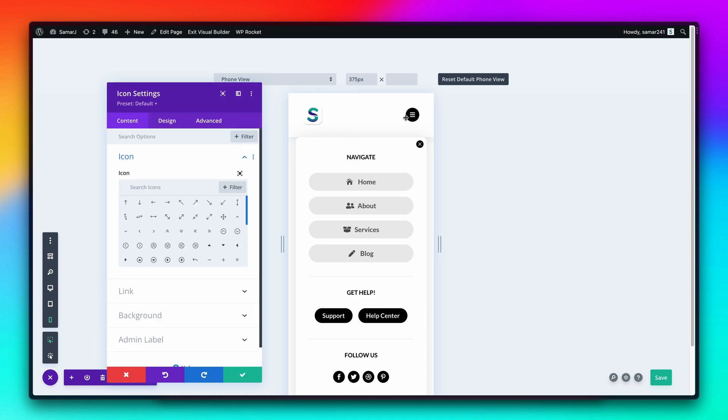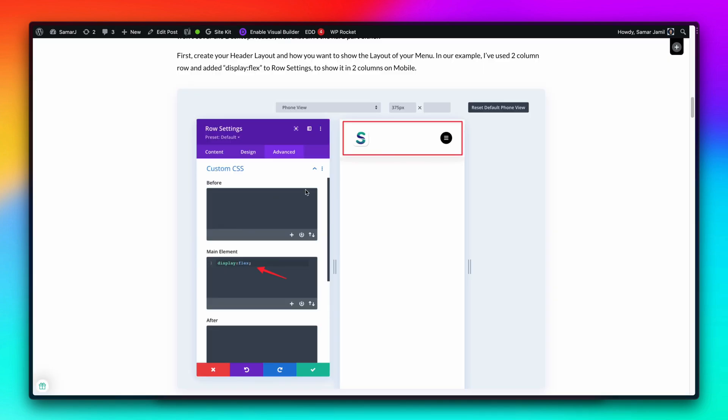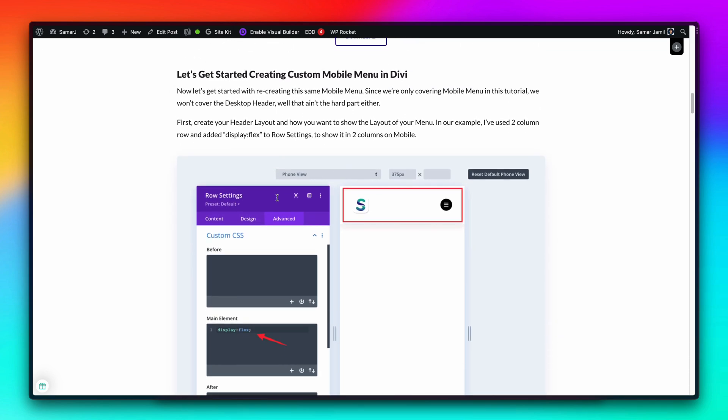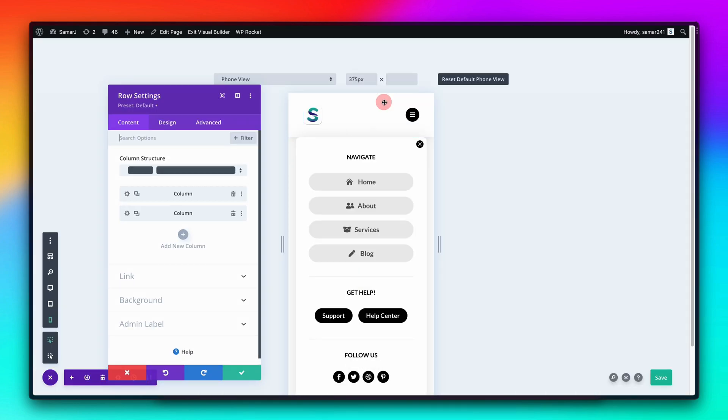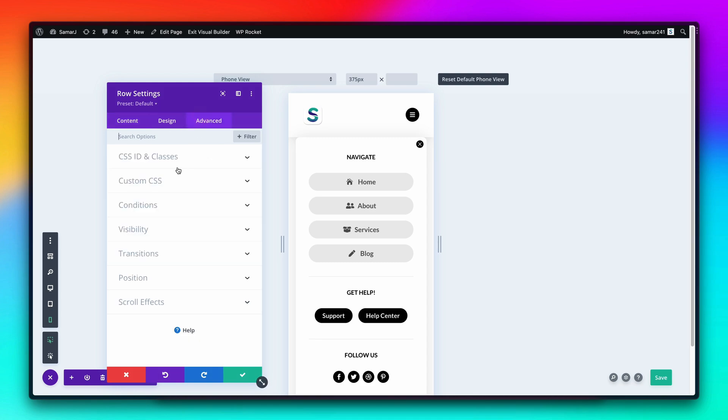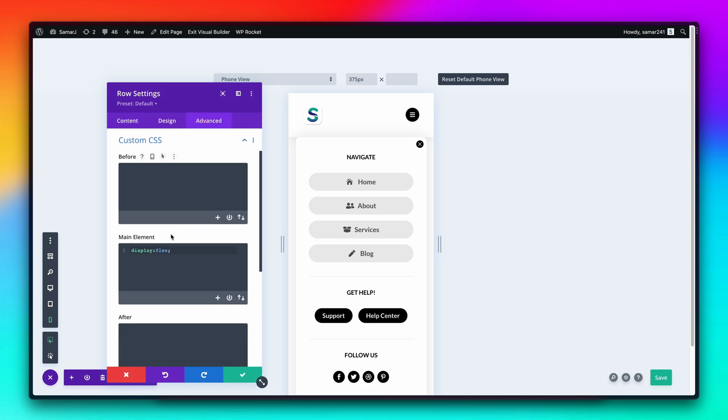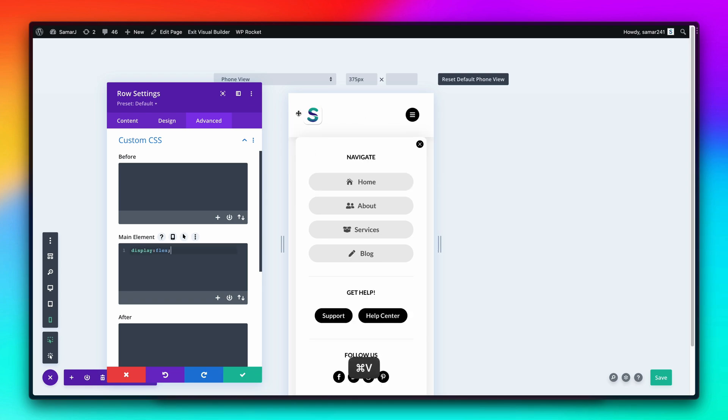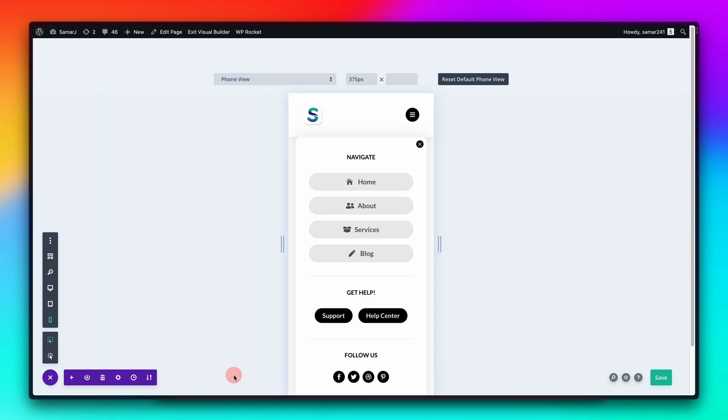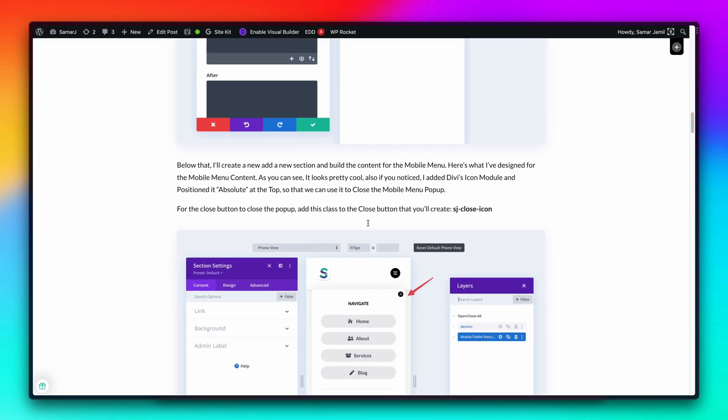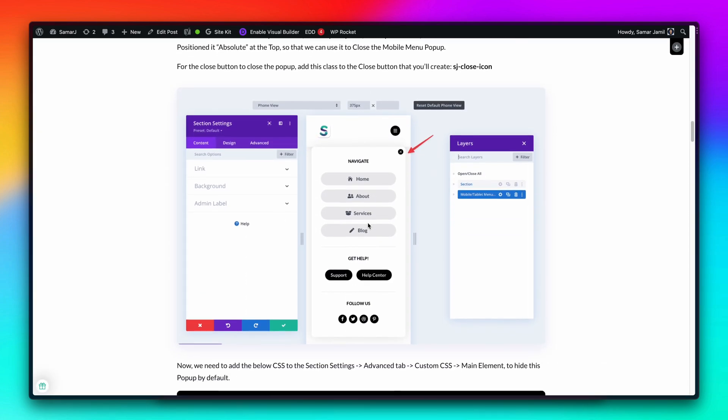Once you have designed this mobile menu section and also your header section, make sure that you're using the icon module and have a hamburger icon so that you can trigger the mobile menu pop-up. First off, go to this tutorial. As you can see, the first step is to make the header section inline or flex. This is a two-column row and I have added custom CSS display flex so that it can be displayed in two columns. As you can see, it looks better this way.